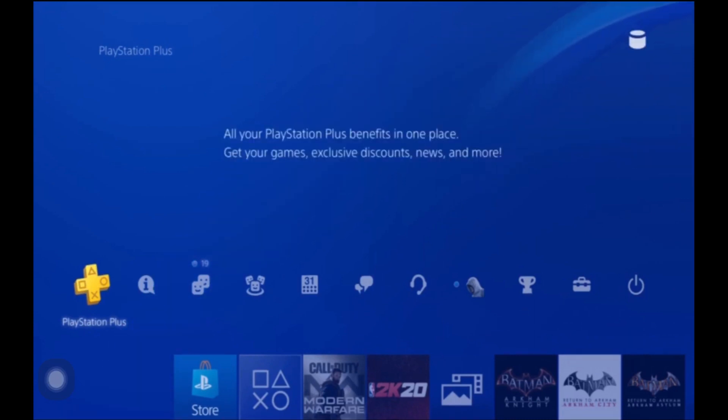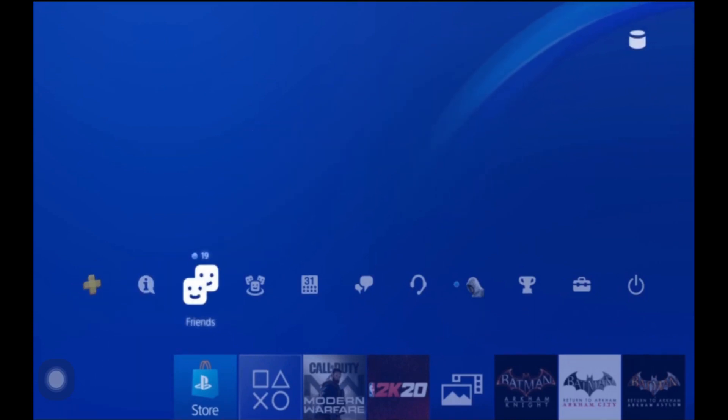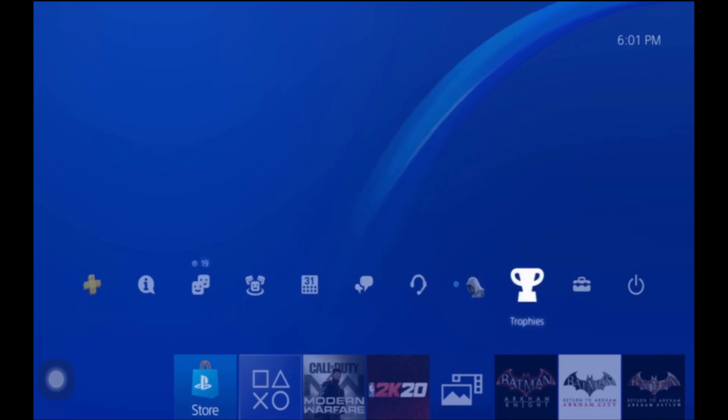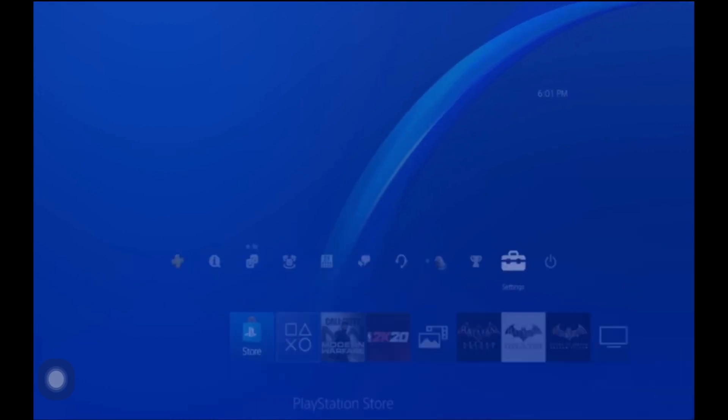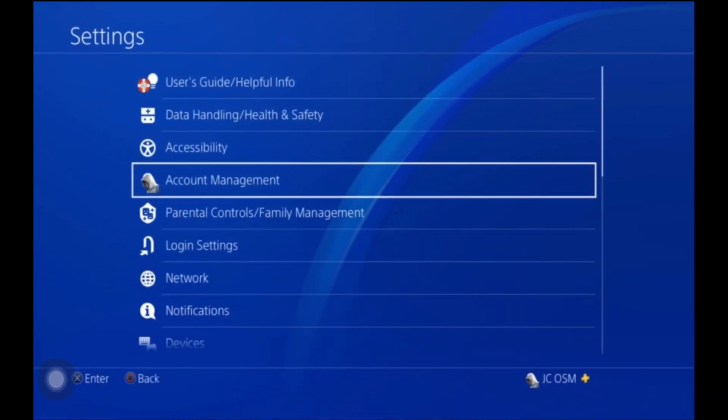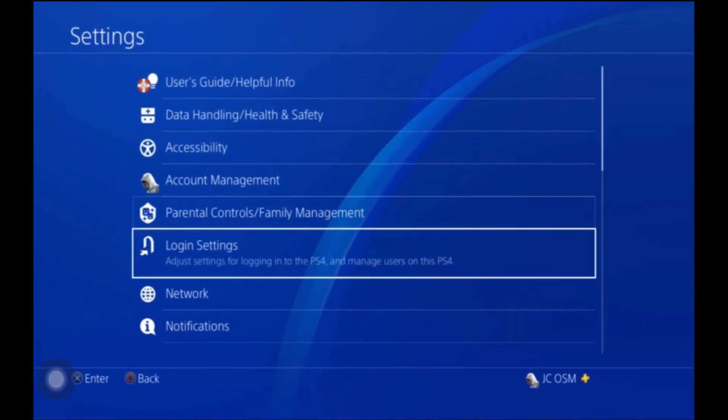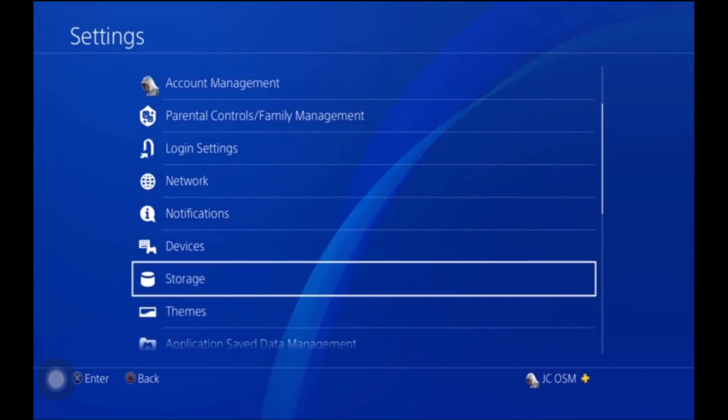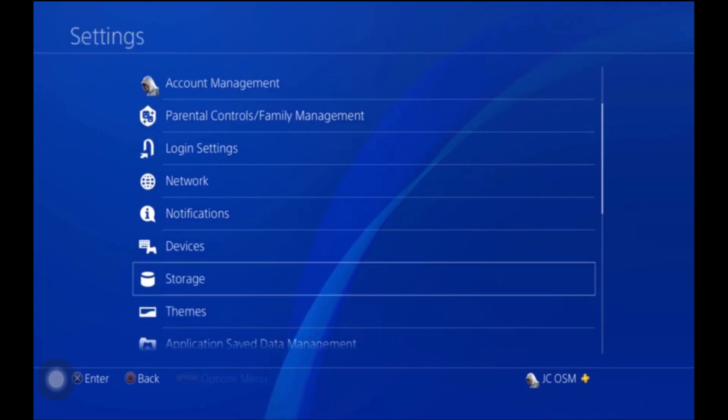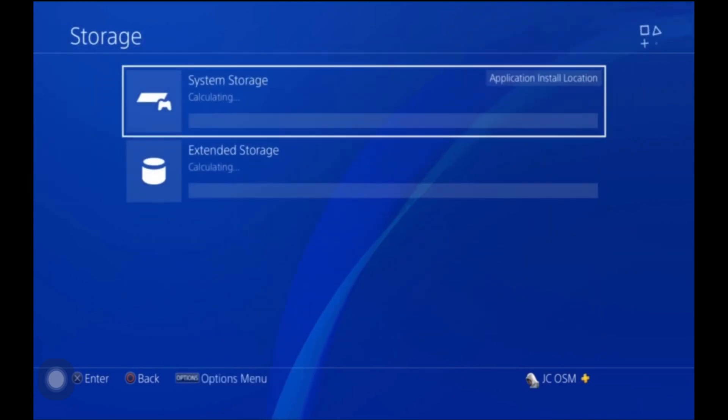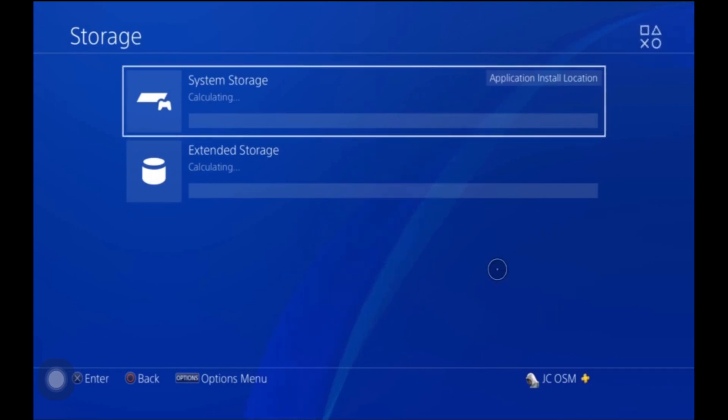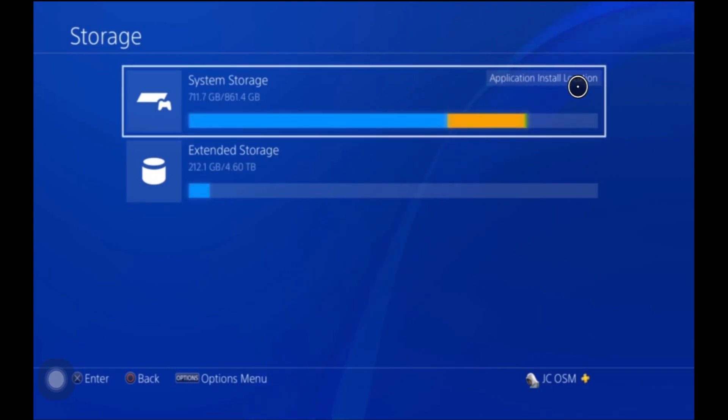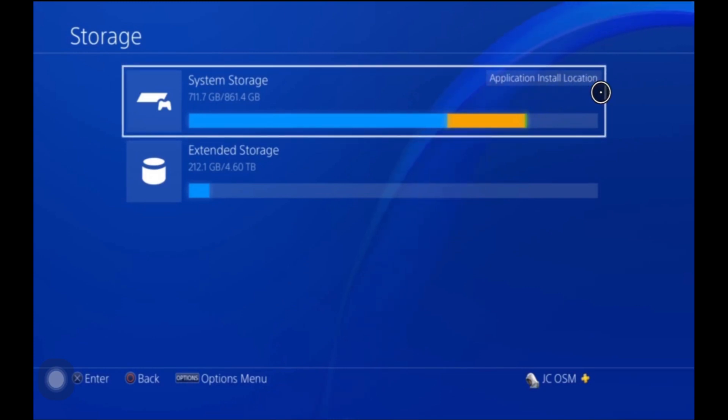The first thing you do is you go back over to settings, you go all the way down to storage, and inside storage if you see right here to the right where it says application install location.